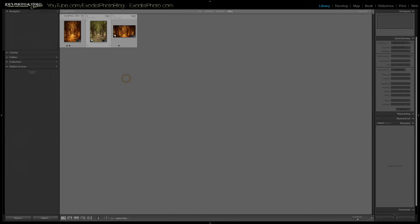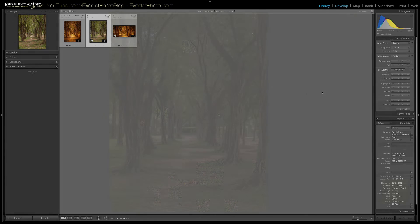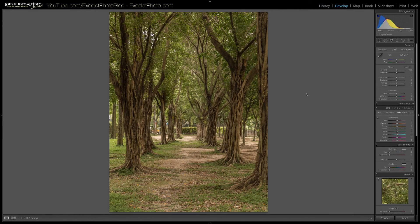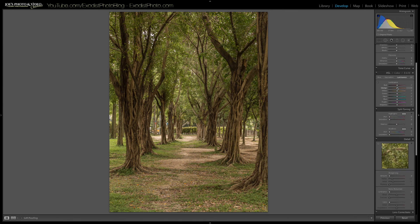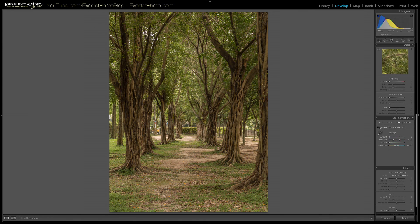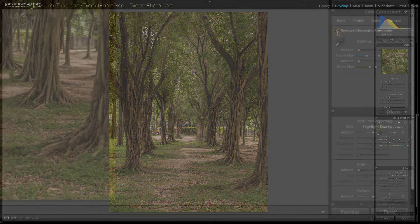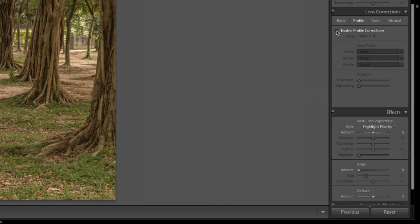First, let's grab our image and open it into the develop module. Once it's imported into the develop module, let's go down and turn our lens corrections on. Turn on remove camera calibration, and let's go over to the profile and enable profile corrections.